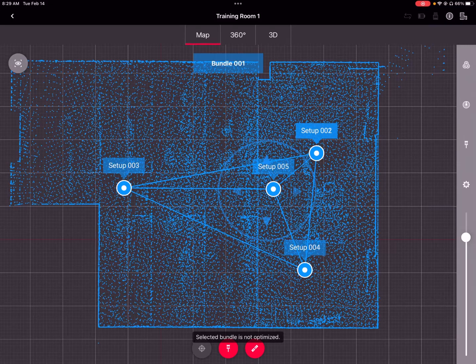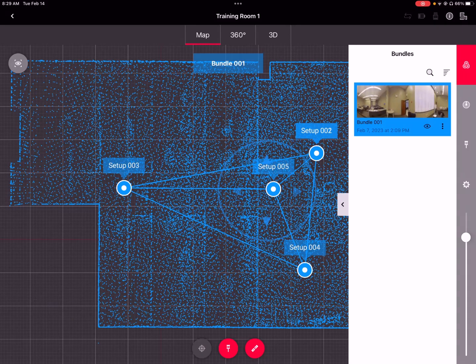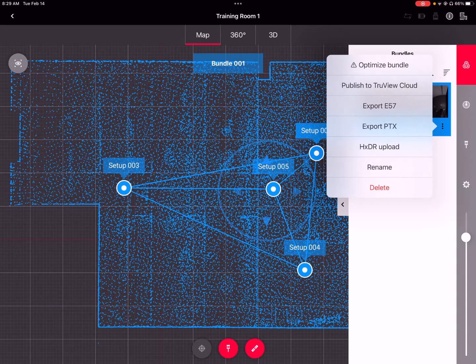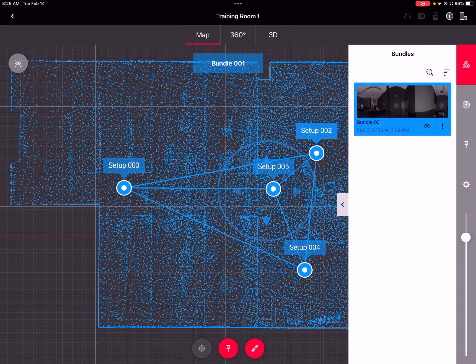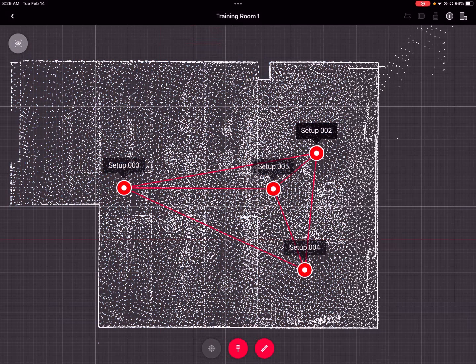It says Selected Bundle is Not Optimized. To optimize our redundant links and take advantage of that, you just click the Bundle Explorer button. In the Bundle Explorer view, click the three dots on the bundle itself, and at the very top, select Optimize Bundle. Now it has calculated the best fit for all of the redundant constraints.